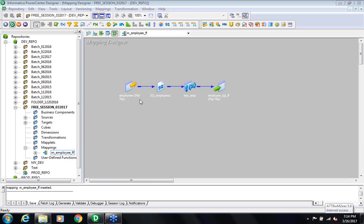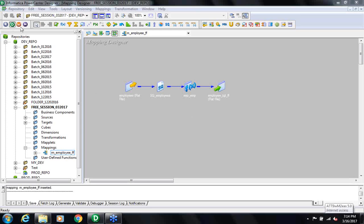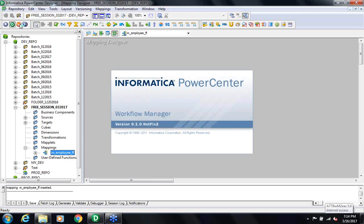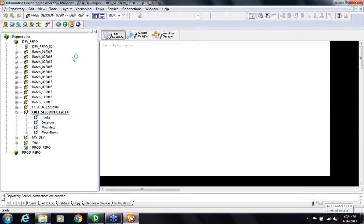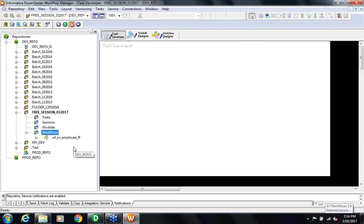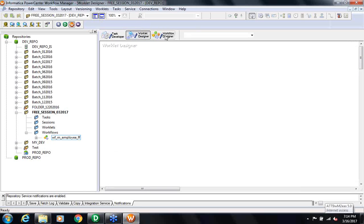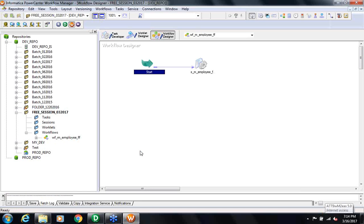Once I create the workflow, the next step is to go to the Workflow Manager window. Right-click and click on it. This opens the Workflow Manager. If I click on this folder, you see the folder created: WM underscore M underscore employee underscore F. This is your workflow. Here you have three workspaces: Task Developer, Workflow Designer, and Workflow Designer. We will do changes in the Workflow Designer. This piece is called a Session.